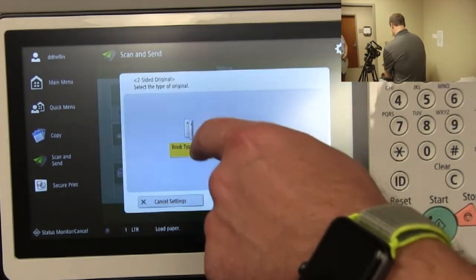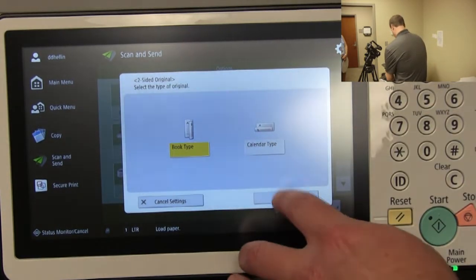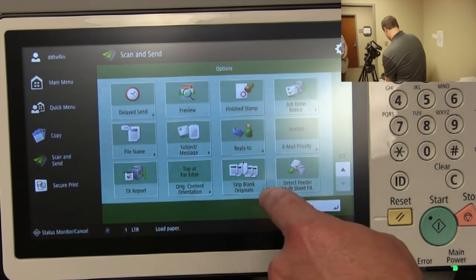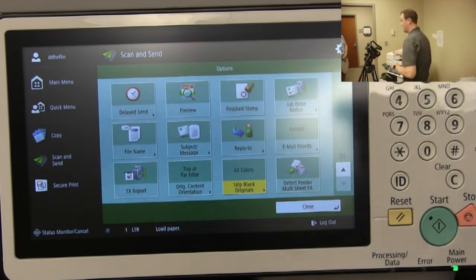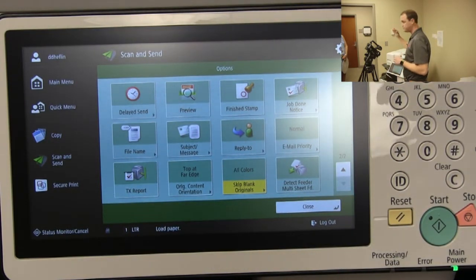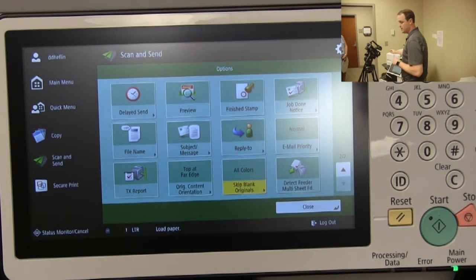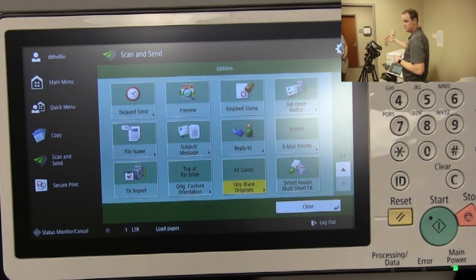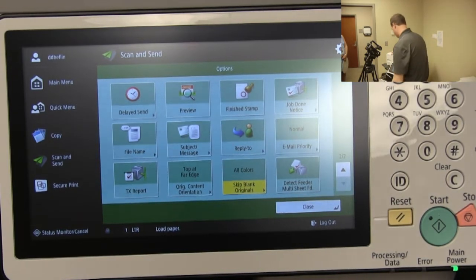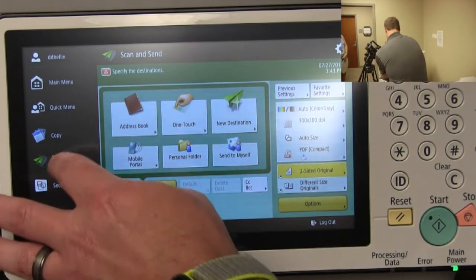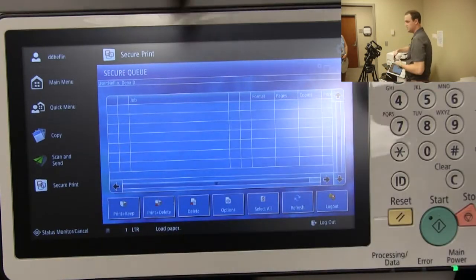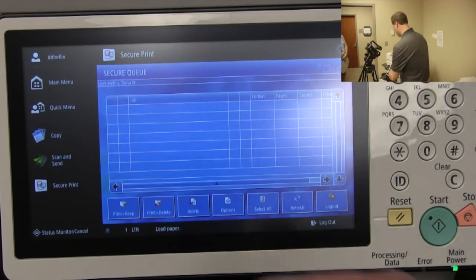For two-sided documents, select two-sided in the scan options. If you have a mixed stack — some two-sided, some single-sided — select 'Skip Blank Originals' and it will read both sides and delete any blank pages. These machines also have a single-pass document feeder, which captures both sides of a page in one pass through the feeder, so it doesn't feed the page through twice. That significantly speeds up the scanning process. From here, hitting 'Secure Print' takes you back to your print queue.